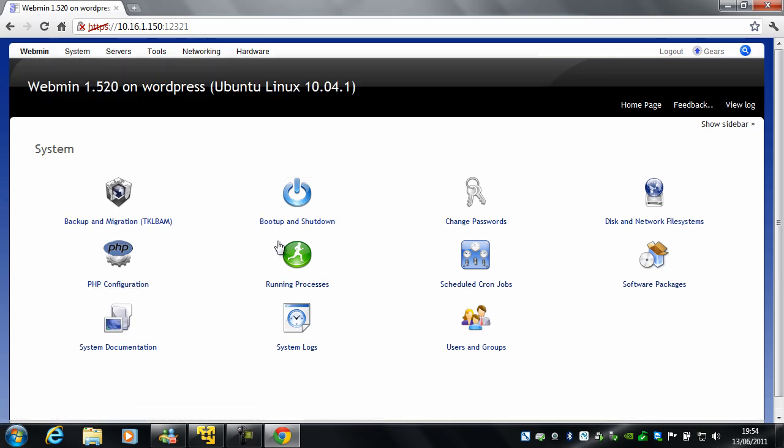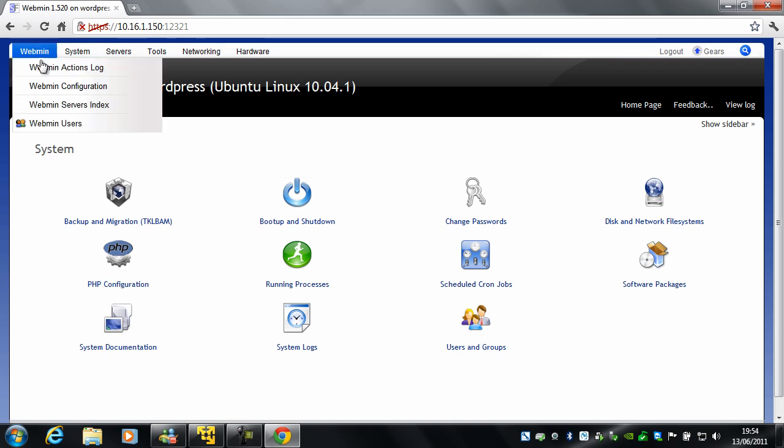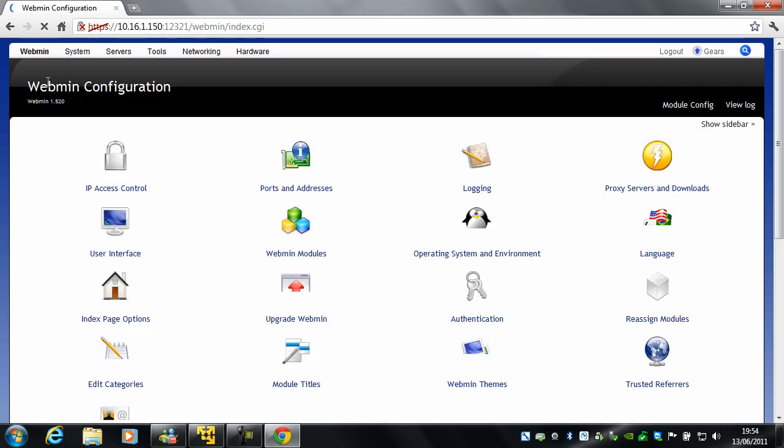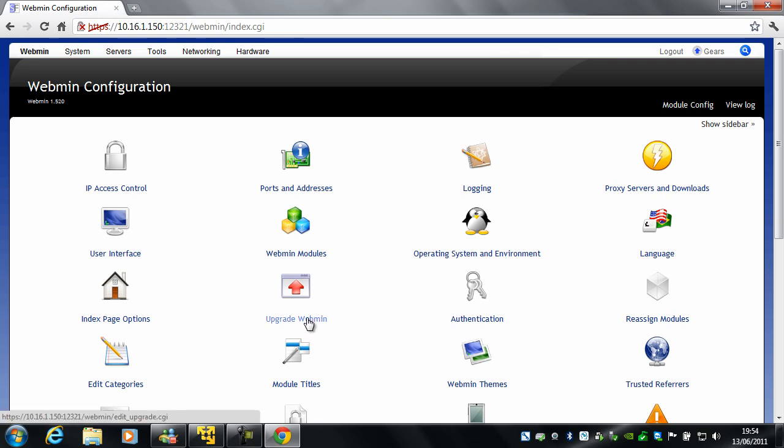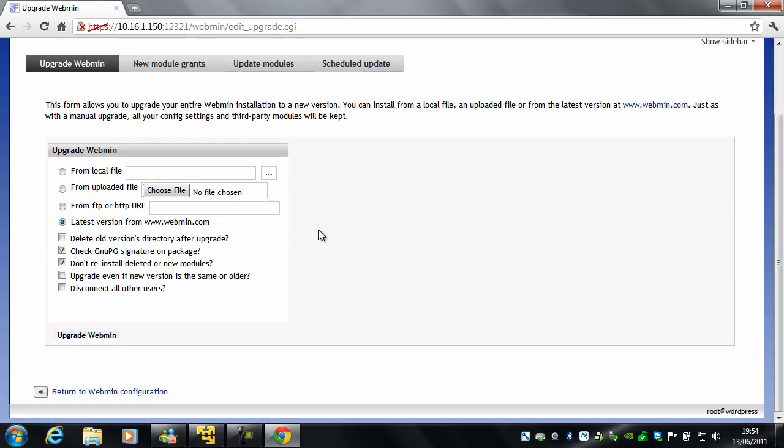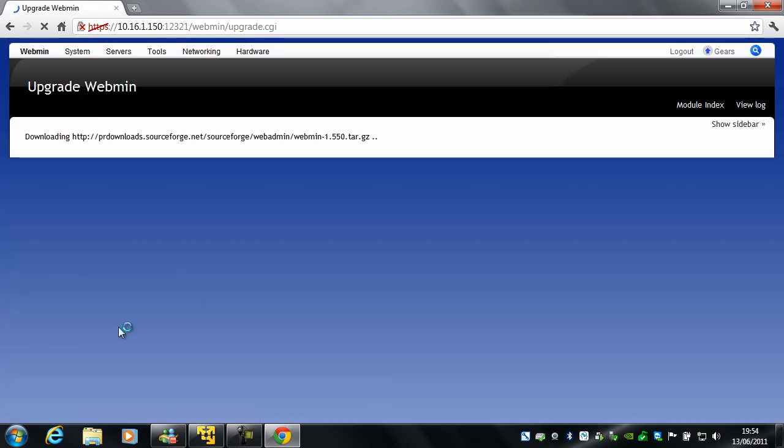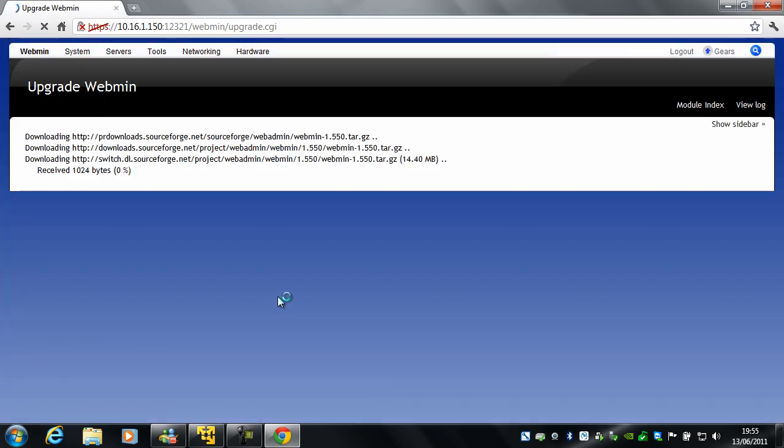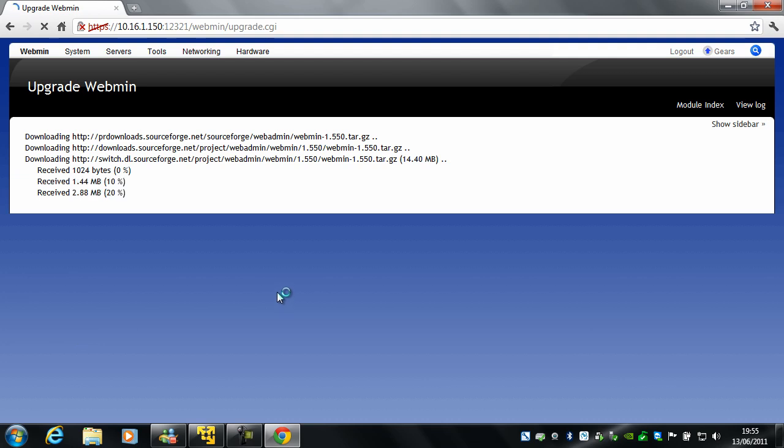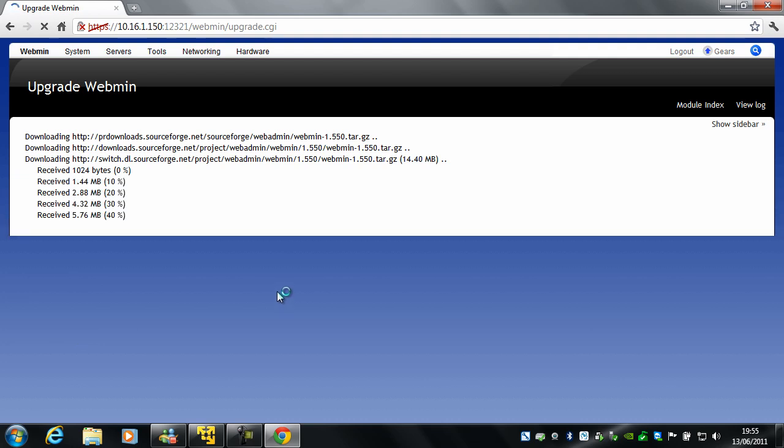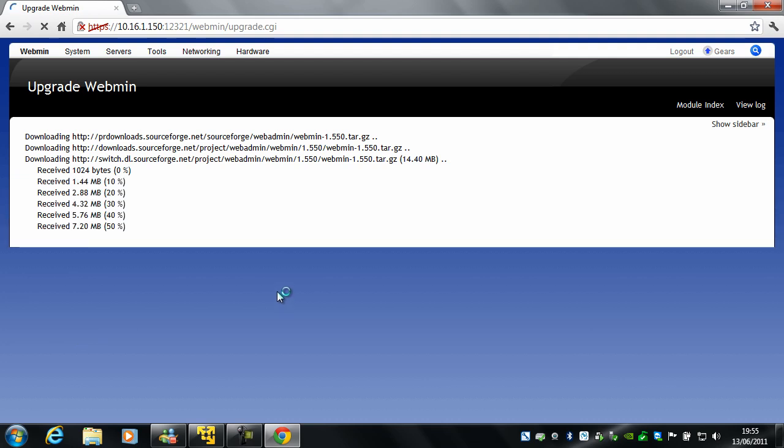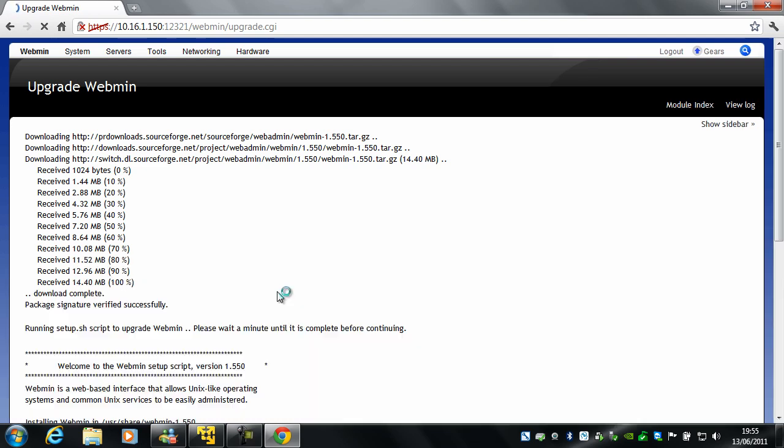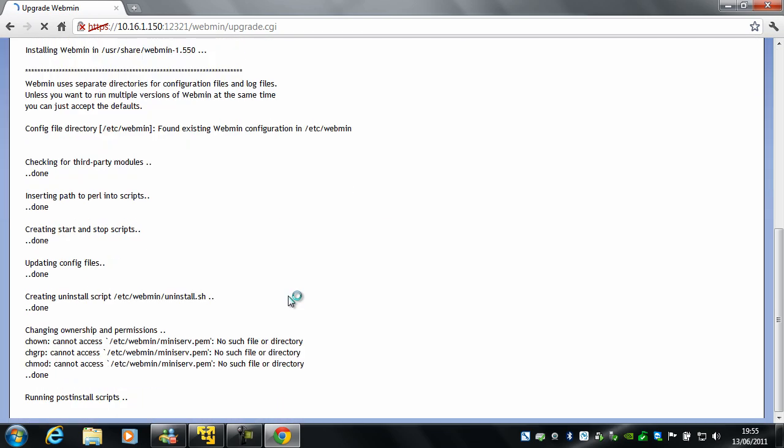So this is Webmin. What you can probably do while you're in here is go to Webmin, Webmin Configuration, upgrade Webmin, and latest version from Webmin.com. And yeah, we'll leave it like that. Upgrade Webmin. And you'll see there's a newer version here. So it's going to download all the bits and pieces it needs for me. And it's going to go off and install it now for us.